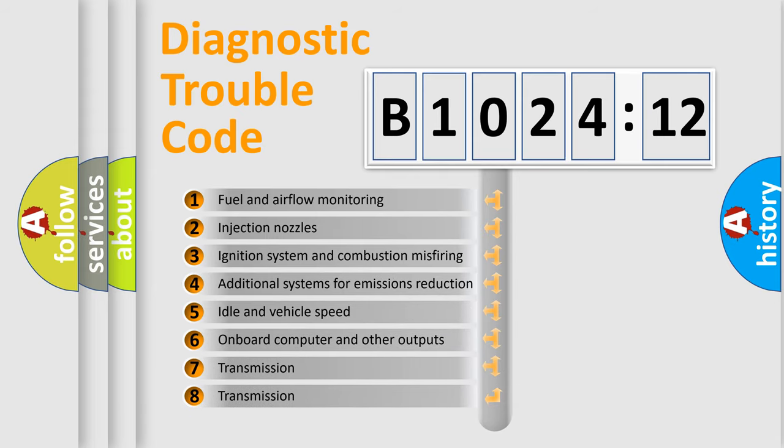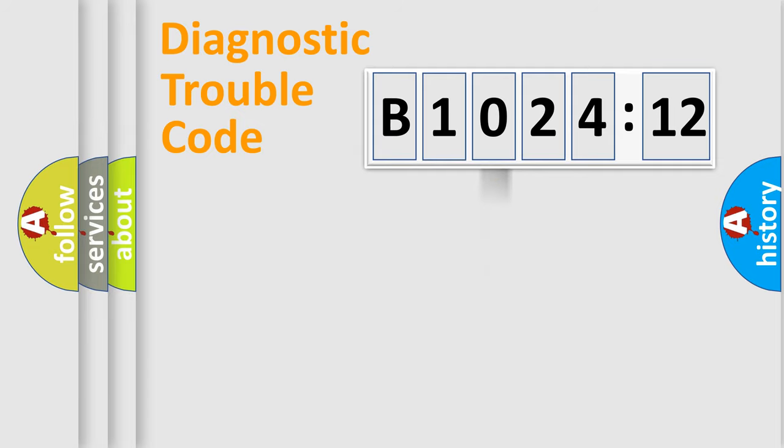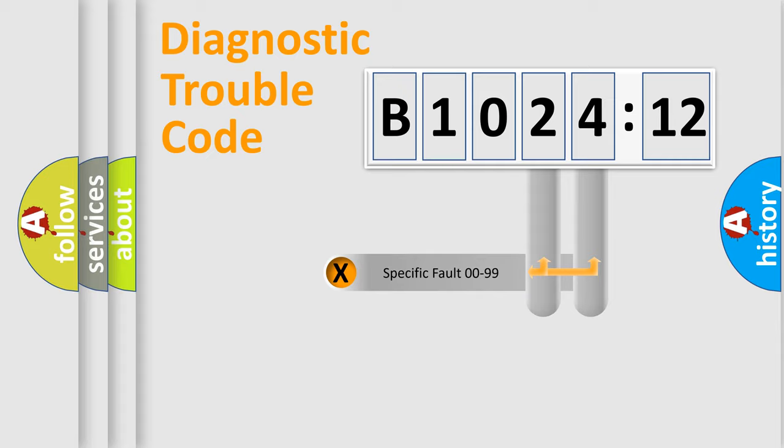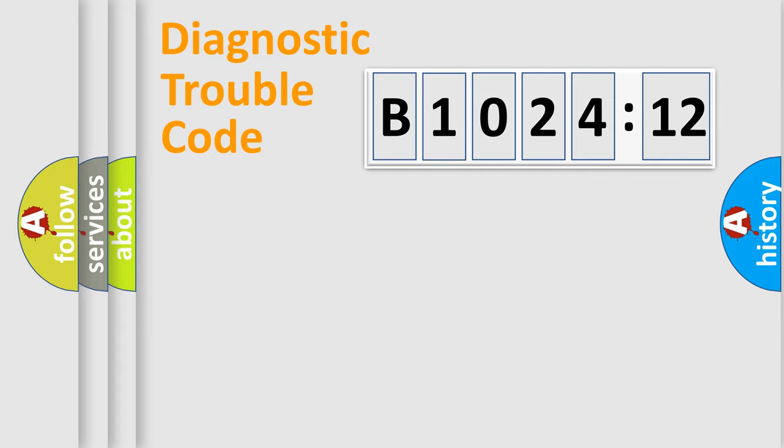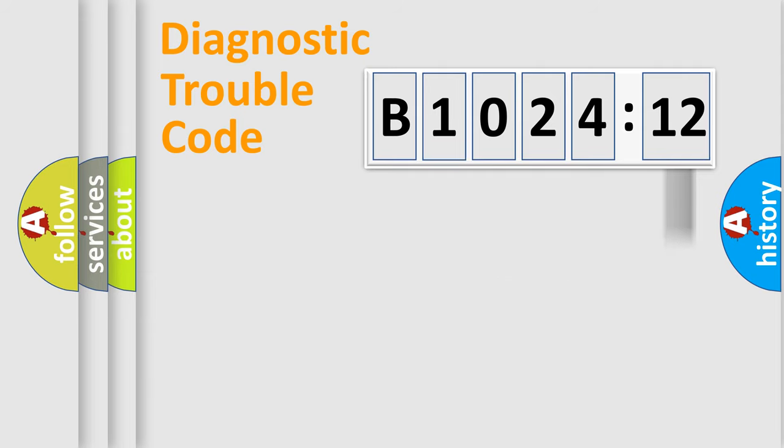The third character specifies a subset of errors. The distribution shown is valid only for the standardized DTC code. Only the last two characters define the specific fault of the group. The add-on to the error code serves to specify the status in more detail.